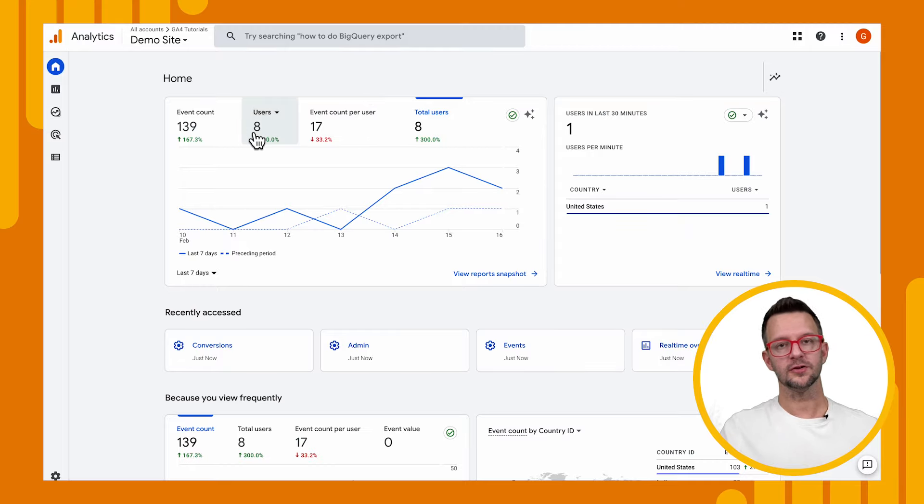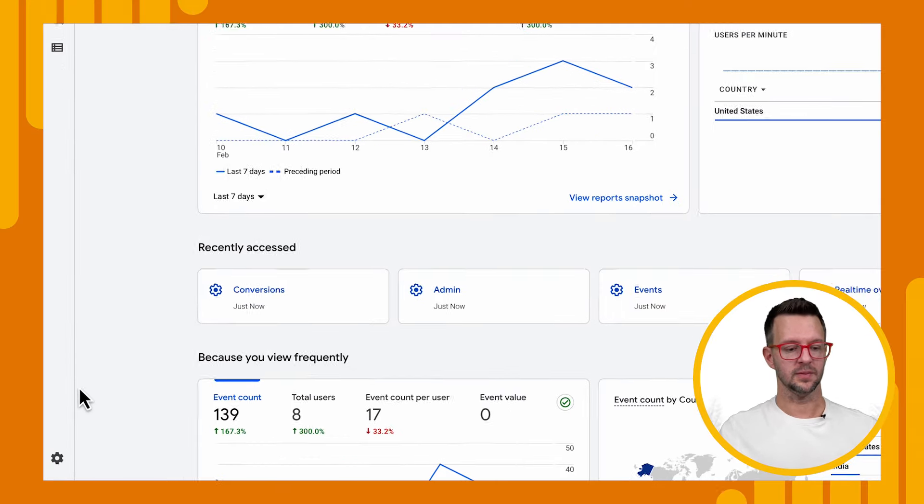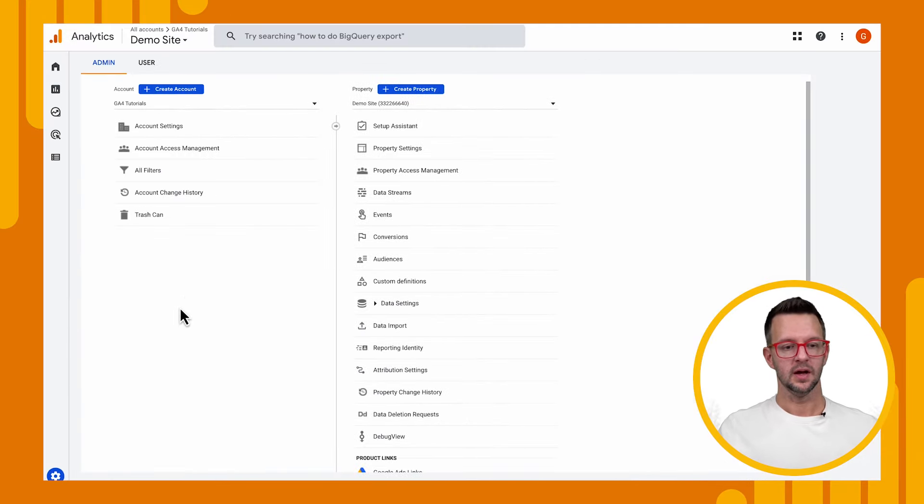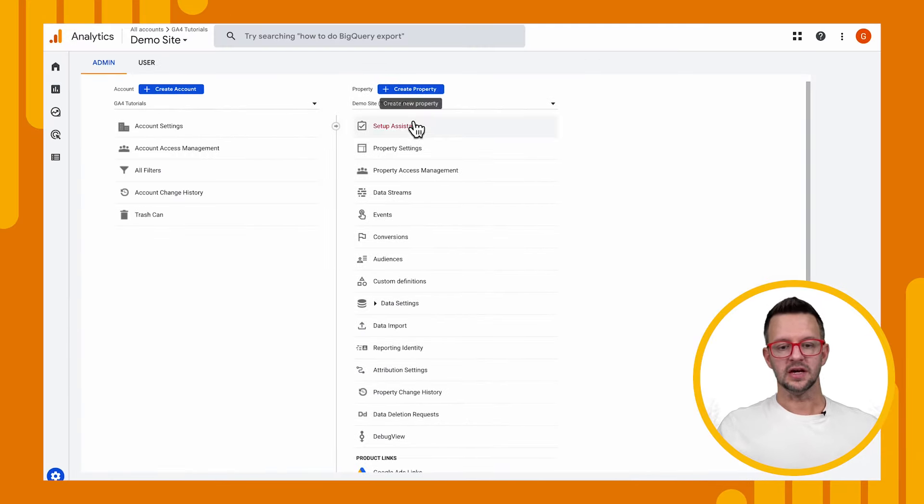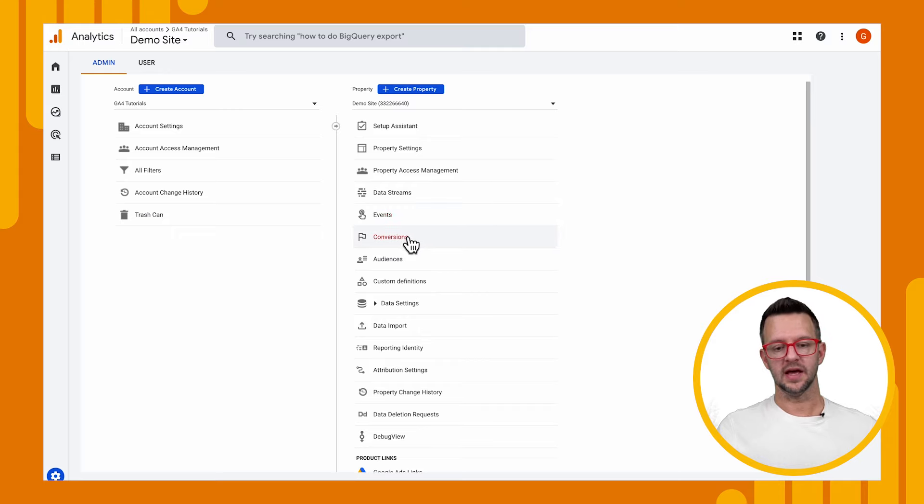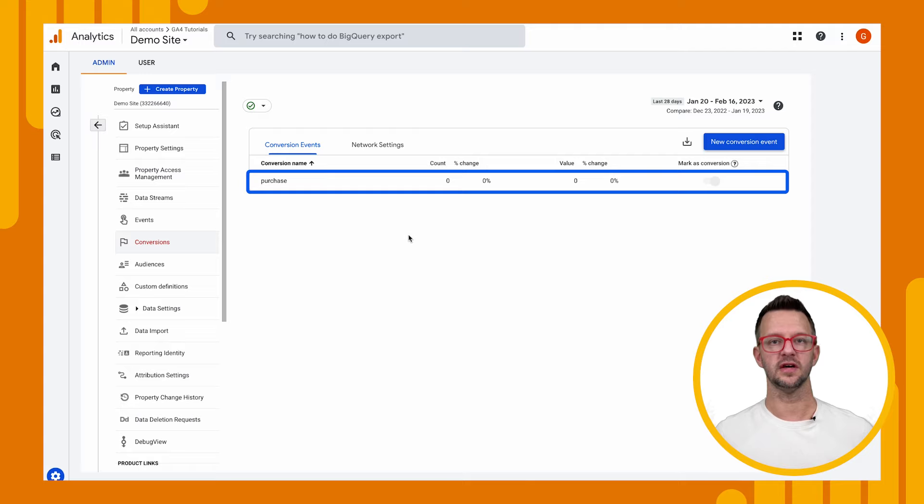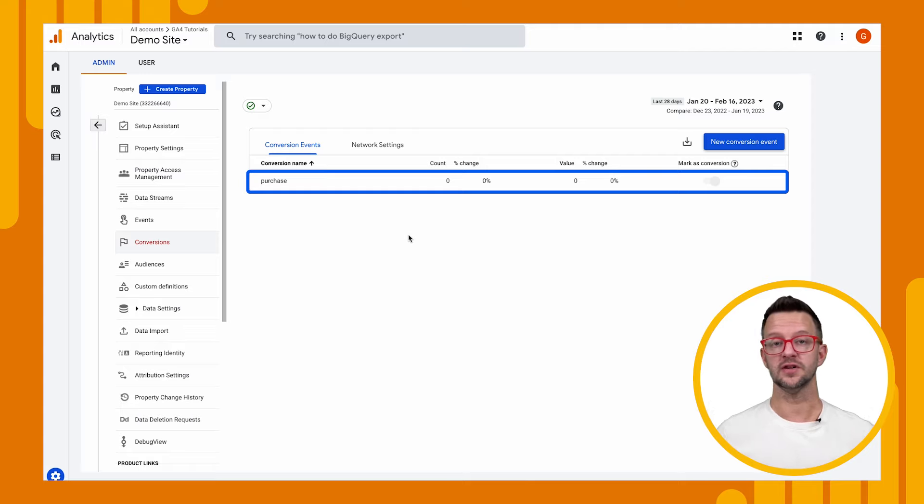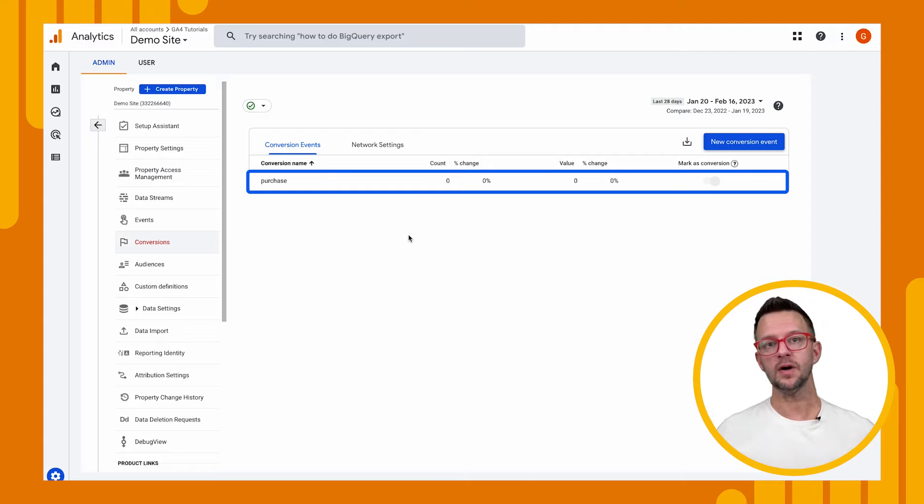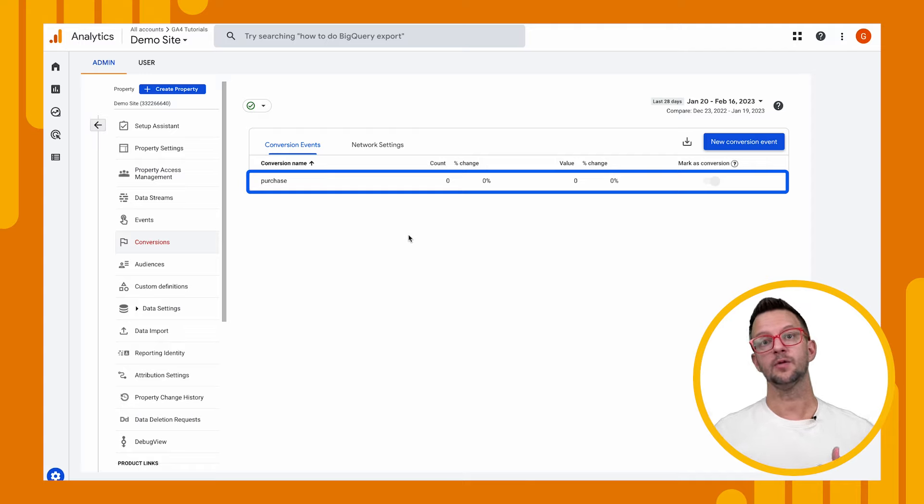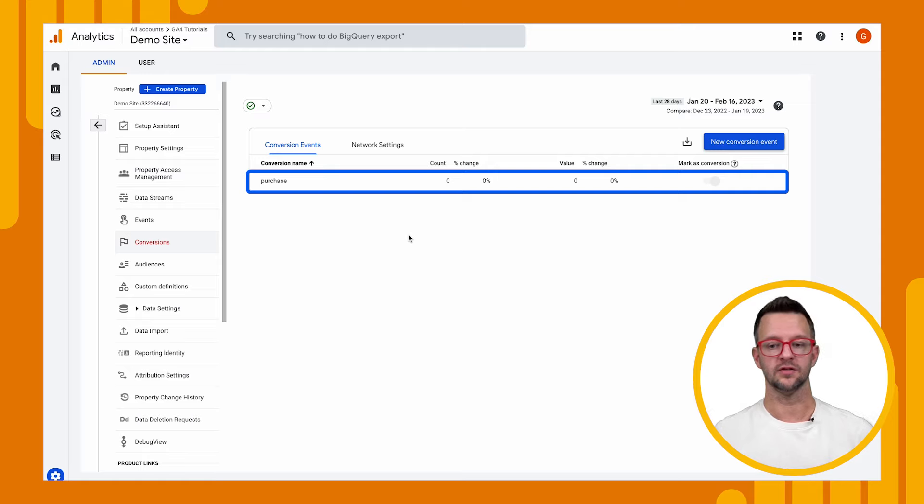All we have to do is go down to the bottom left to our admin panel. And then you'll see under our property, we have events and conversions. If we click on conversions, we'll see that we already have a purchase event in here. Now, we've never sent a purchase event to GA, but it's just letting us know that, hey, you have a web data stream and we know that a purchase is a potential event you could send. And we're going to automatically convert that to a conversion for you. So it's already here.